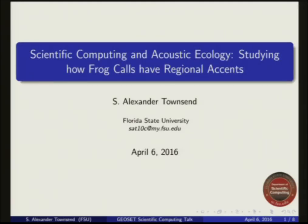Hello, I'm Alex Townsend and I'm a first-year graduate student at the Department of Scientific Computing. Today I'm going to briefly discuss scientific computing as a field and give you a brief overview of what I'm doing in my current line of research.